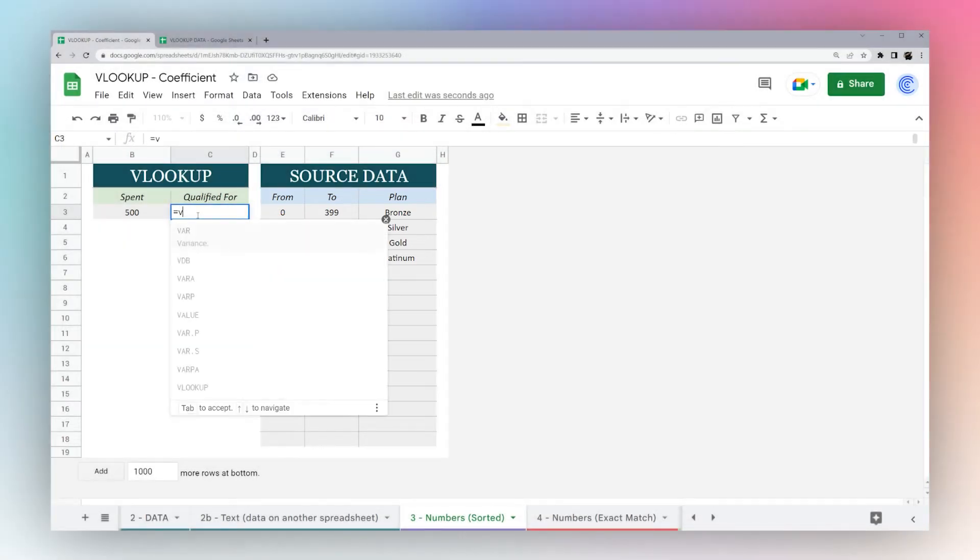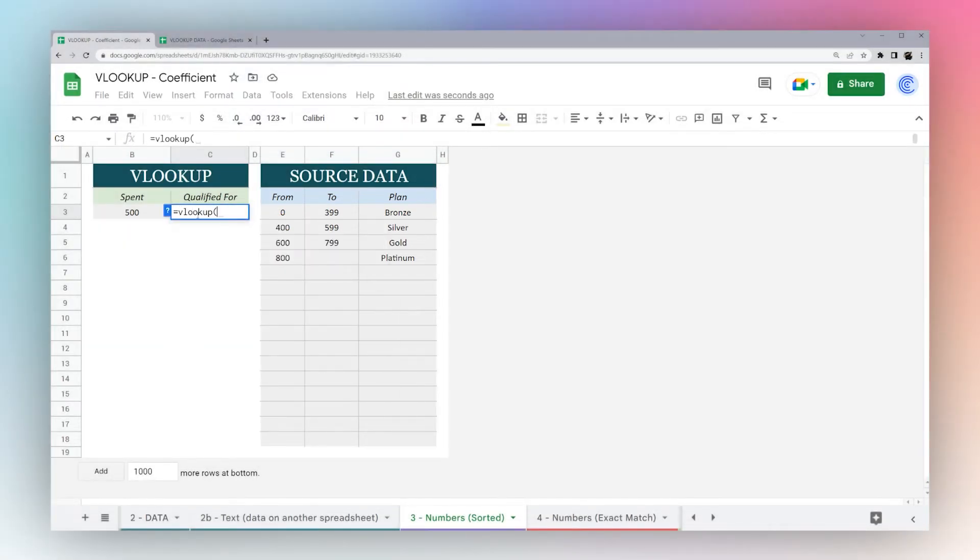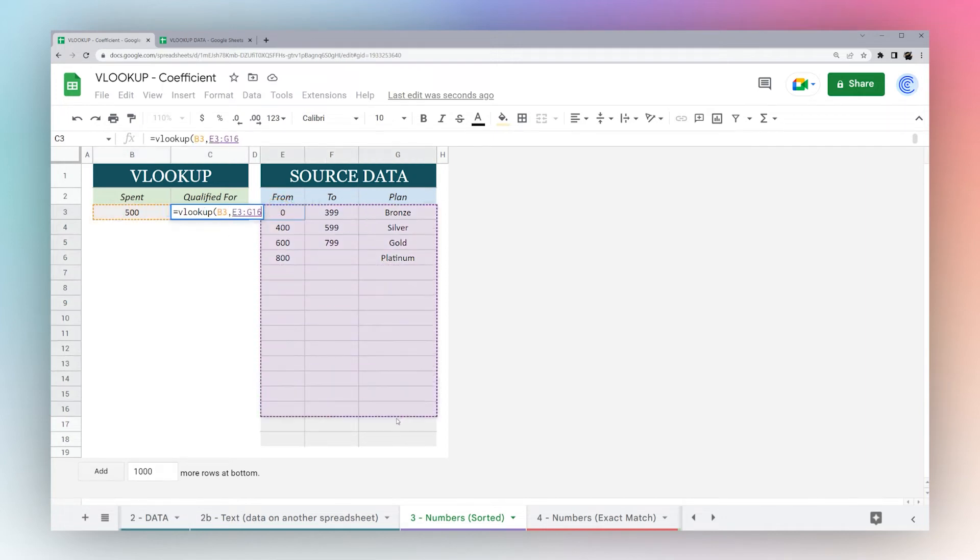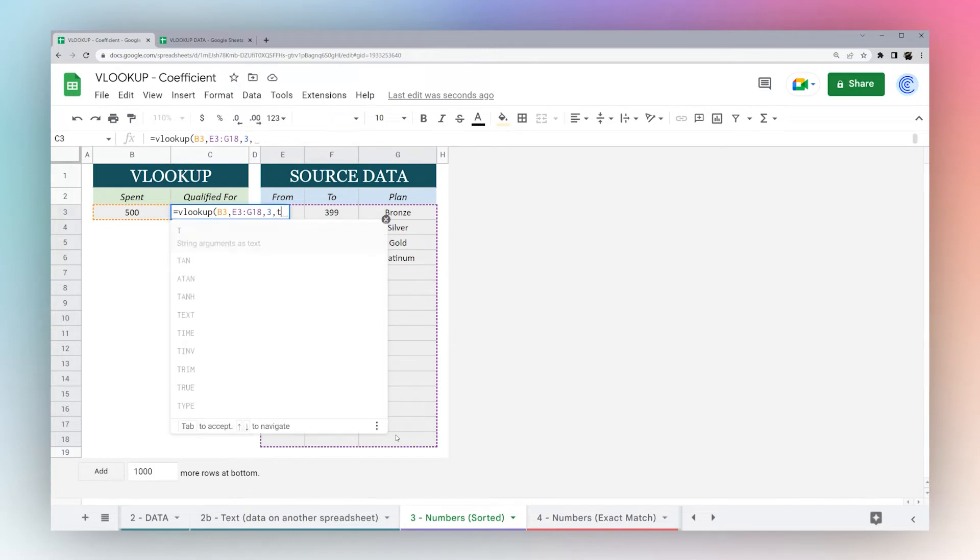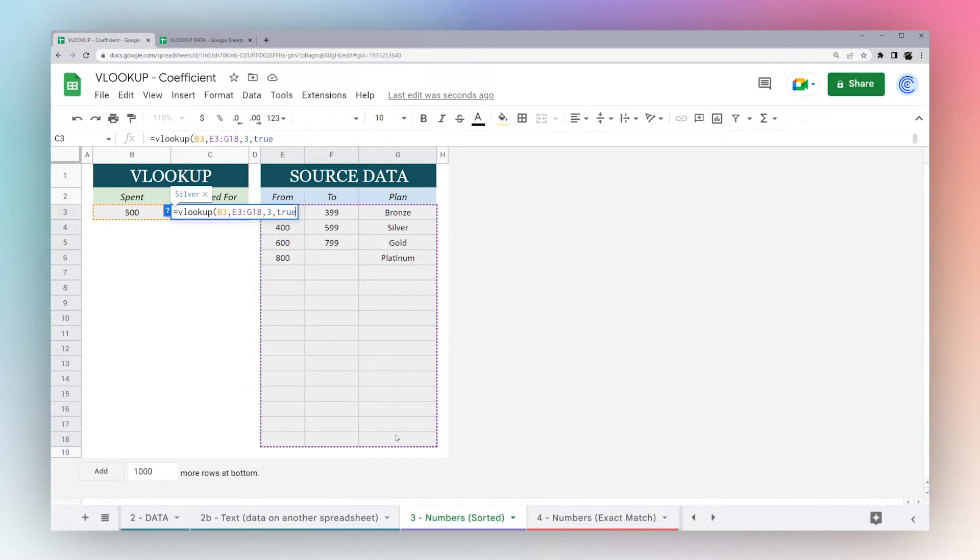Let's go ahead and make our formula. VLOOKUP, it's going to be the same as we did before. Here's our key, and we can grab our data range. We want the plan, so we're going to take our third column. And this time, instead of false, we're actually going to do true.